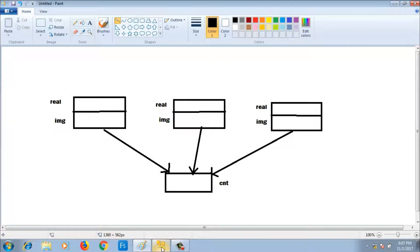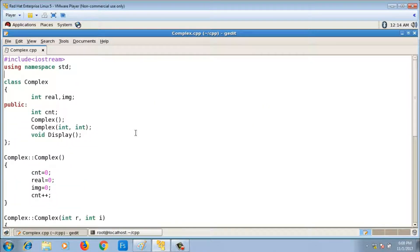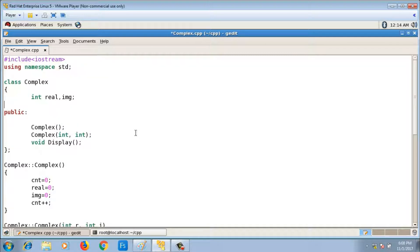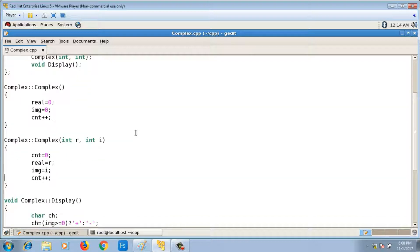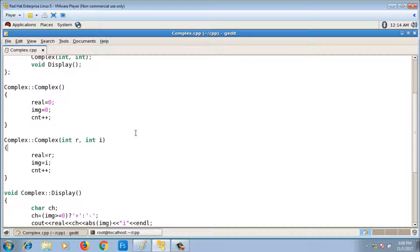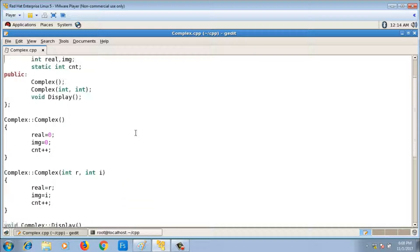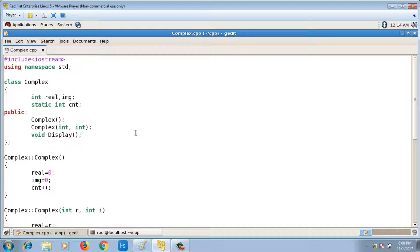To achieve this, instead of declaring cnt as an ordinary data member, I declare it as a static data member — private and static. I still write cnt++ inside both the default and parameterized constructors. Now there is only one copy of cnt shared by all objects, and that single copy is incremented each time cnt++ is called. This is the significance of static data members in C++: only one copy exists, shared by all objects of the class.